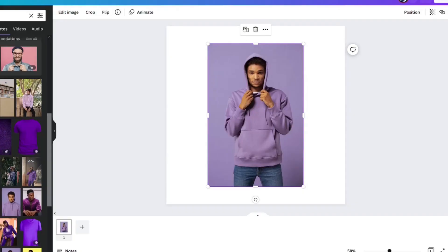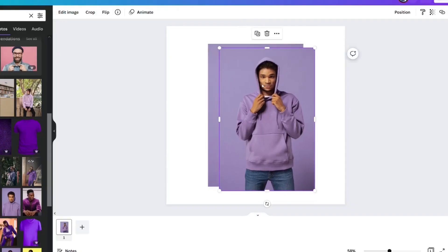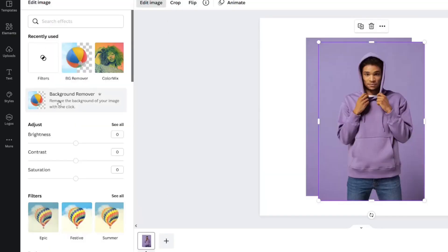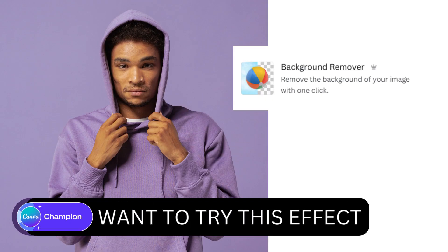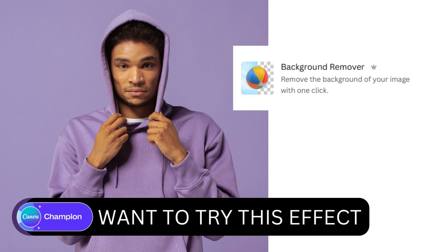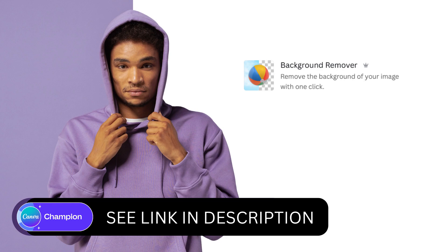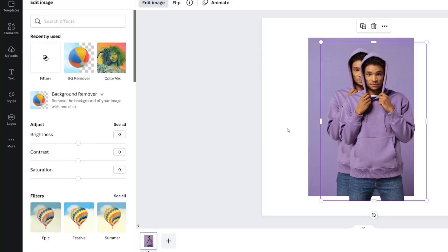Click the image and duplicate. What we need to do is remove the background on the top image. Edit image, background remover. If you want to try this trick yourself but you don't have access to it with your account, I'm going to leave a link for you to try Canva Pro for free in the description. After this processes, click apply.